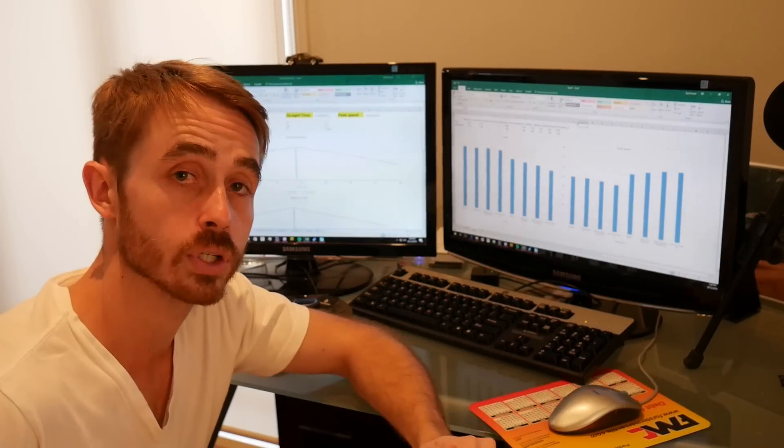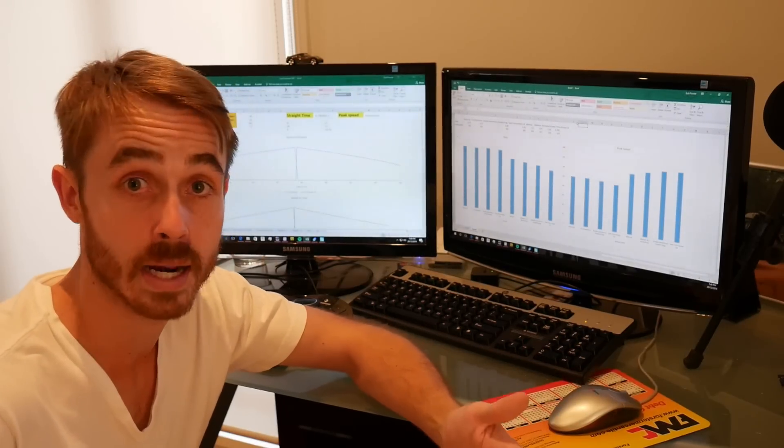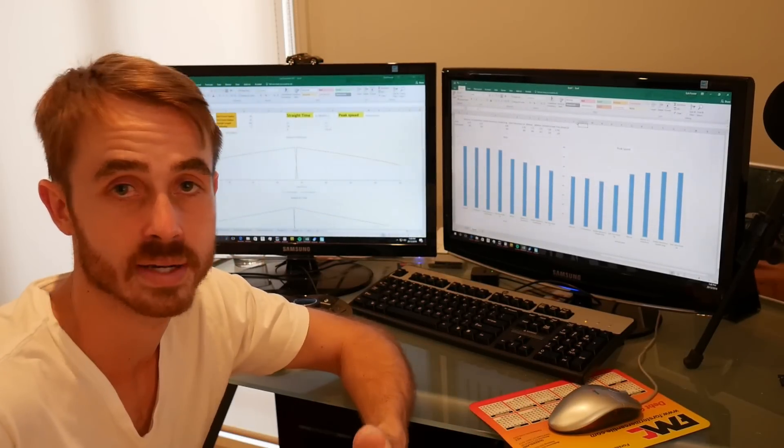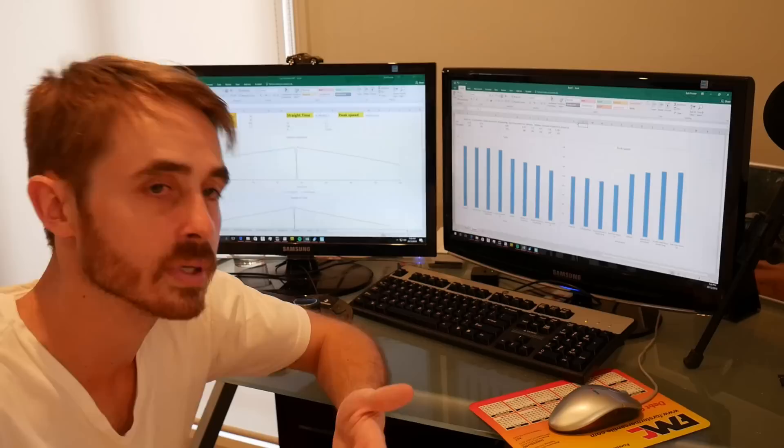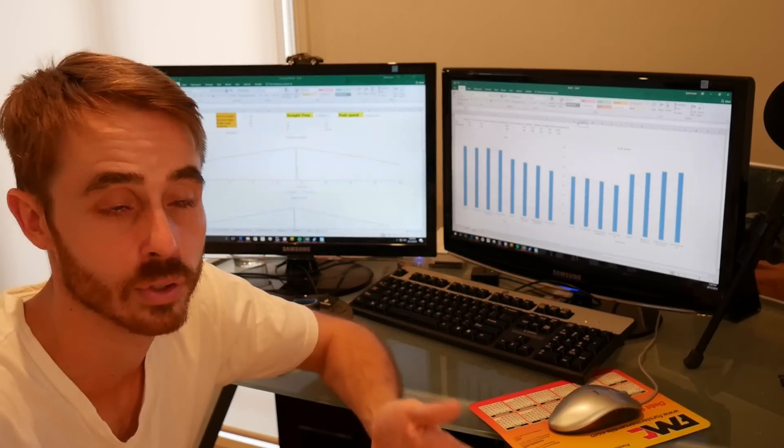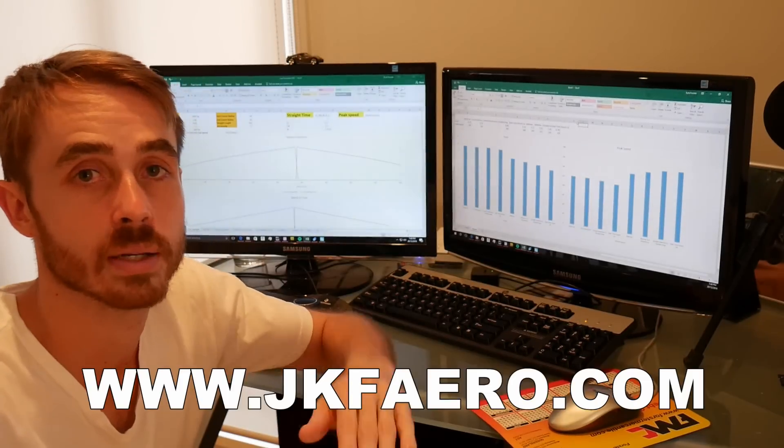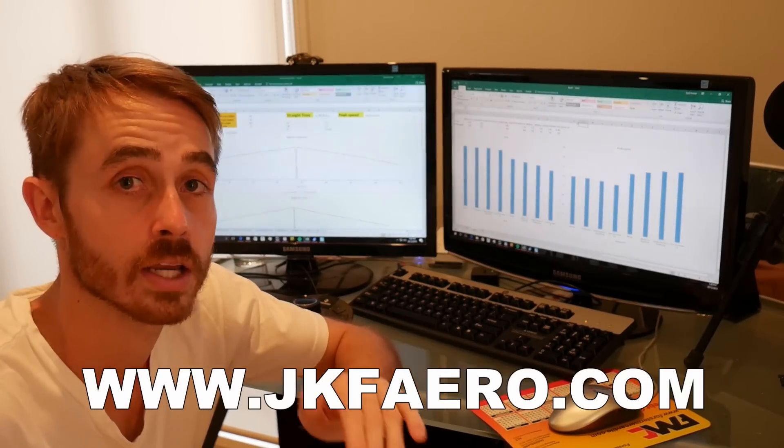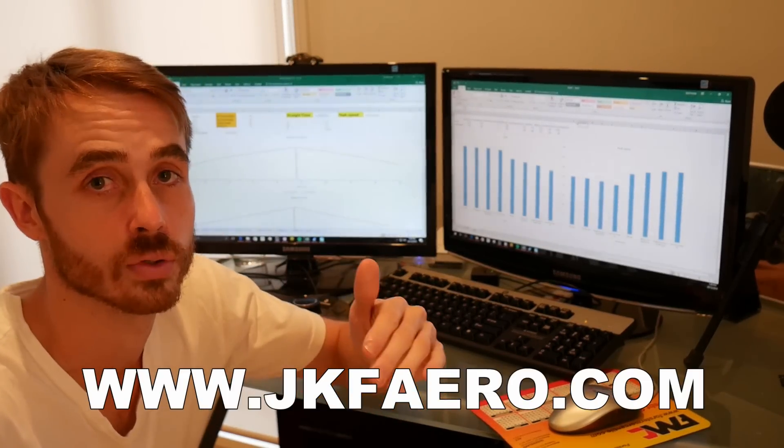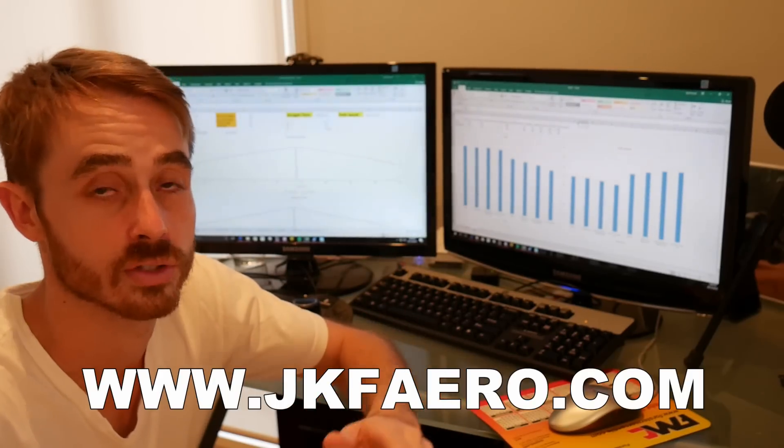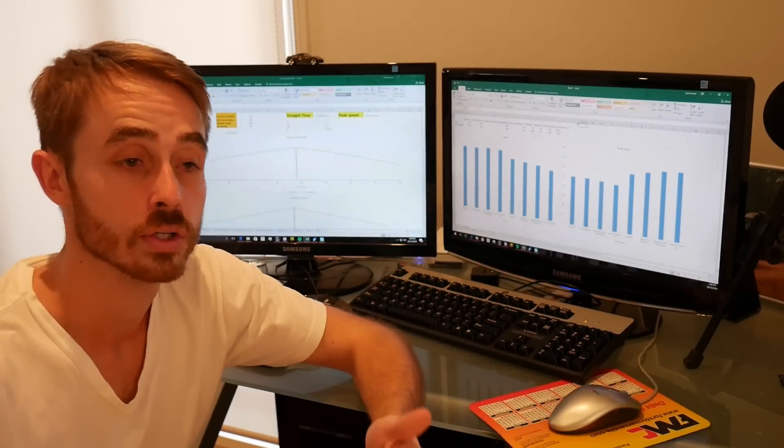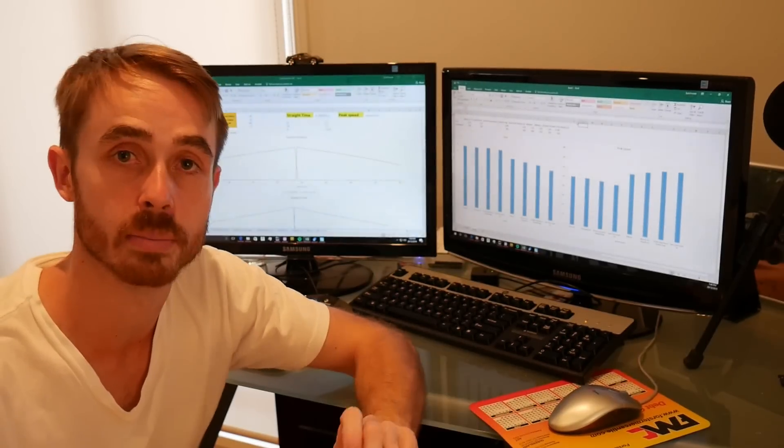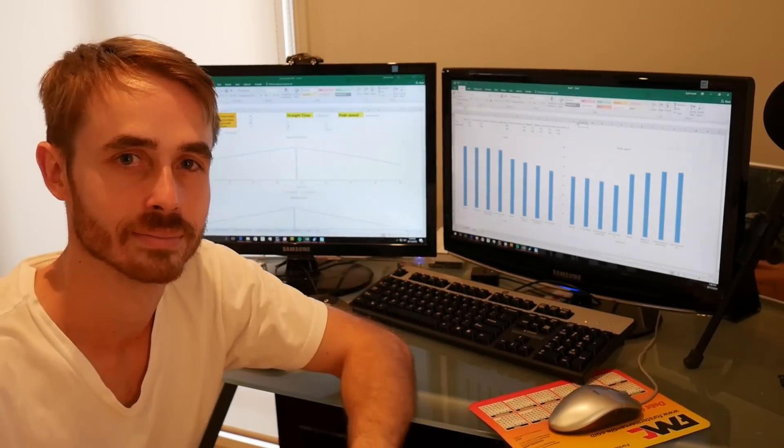Well thanks for watching. Hopefully you found this video informative and it helps in the setup of your car for a track day or a time attack event or a race. If you need simulation of this sort or an analysis of your setup on your car done, go to www.jkfaero.com and set off an inquiry there and we'll see if we can sort you out with a consulting simulation package that's within your budget. And of course if you like this video don't forget to check out my other videos, subscribe and leave a comment below, and hopefully I'll see you next time.